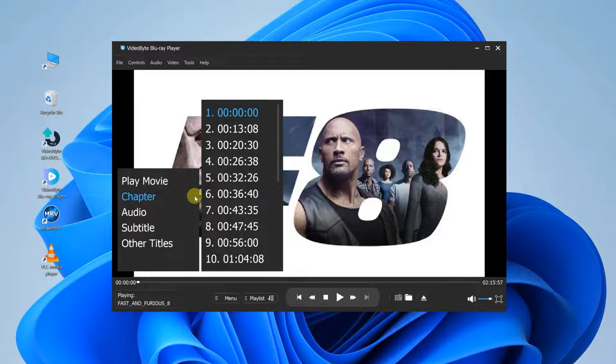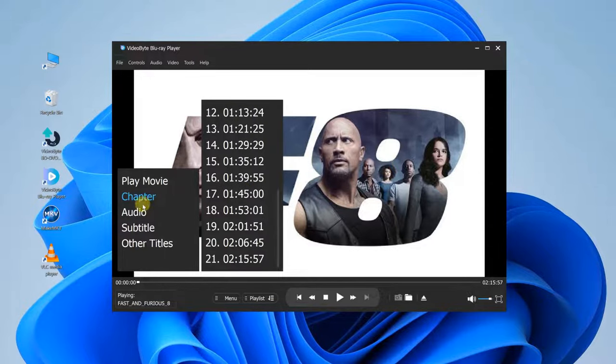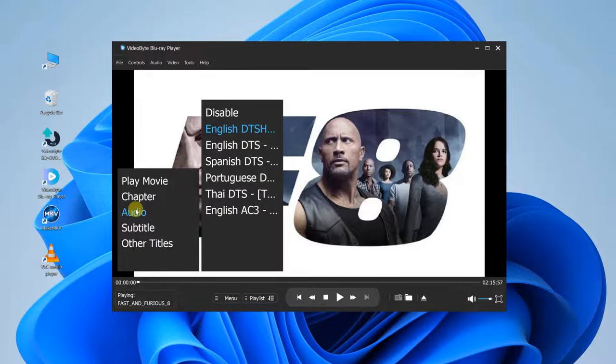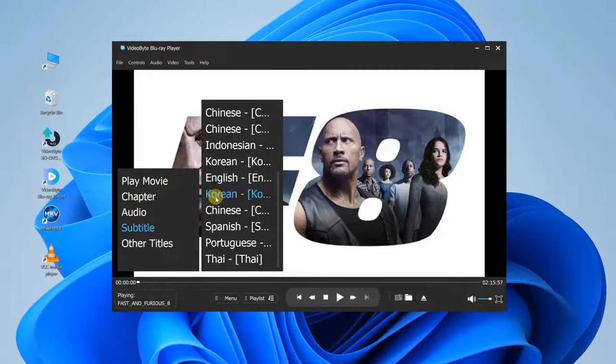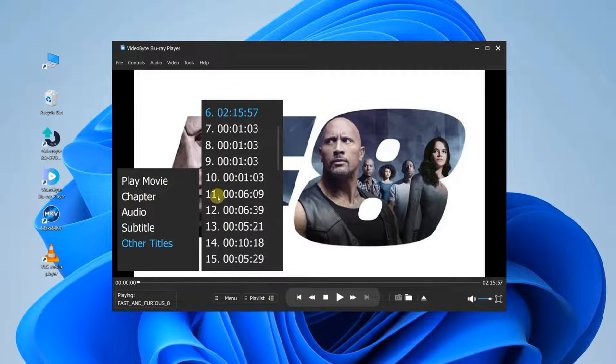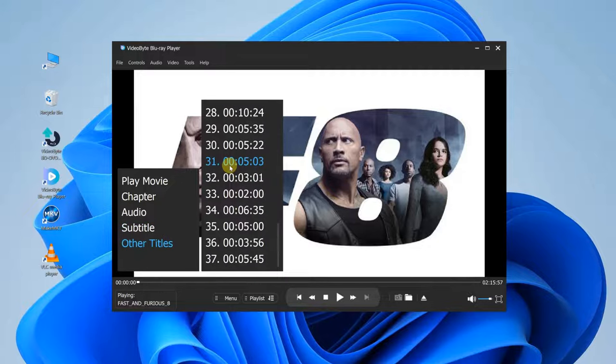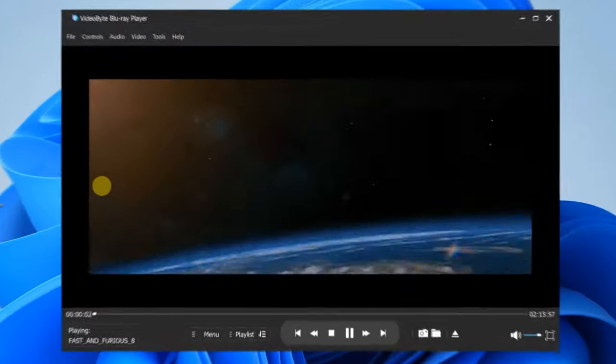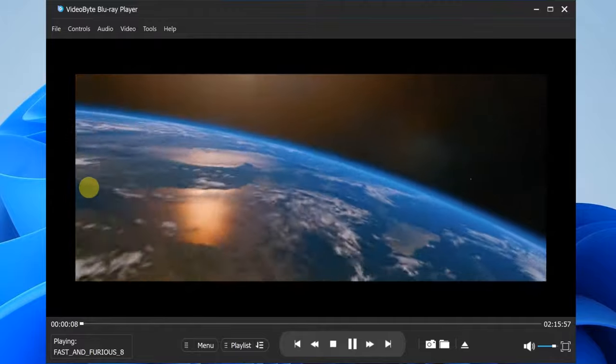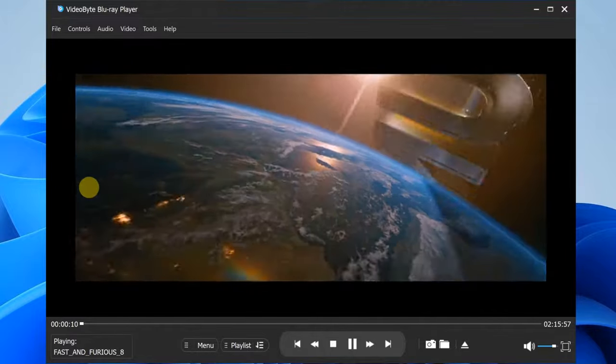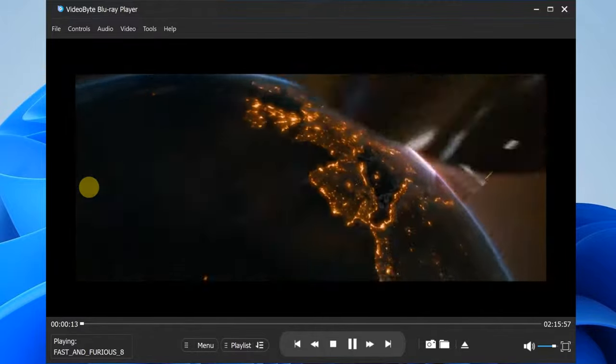Besides, you can also choose the chapters, audio tracks, subtitles, and titles of the movie as needed. It perfectly preserves the original sound and video quality. Seems right for you? Make the most of it now.